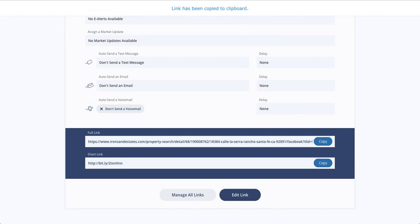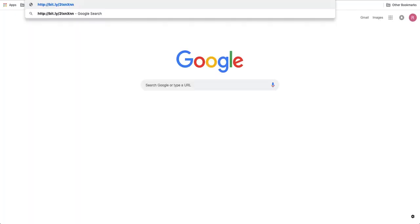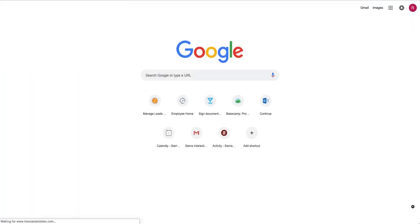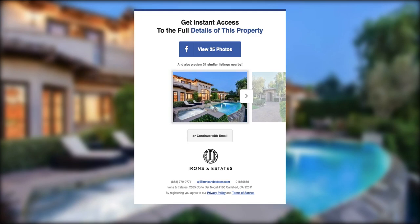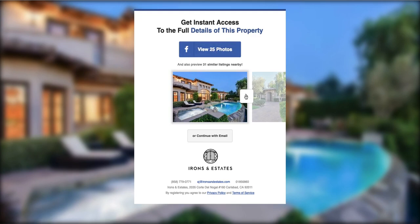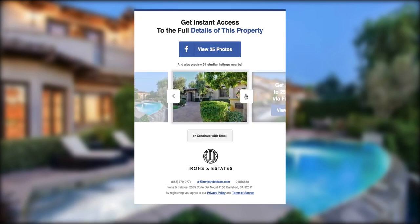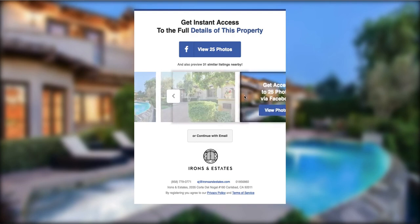Now, if somebody clicks on this link, we're going to drop them into a property-specific squeeze page. And ultimately, this is going to force them to register through their Facebook account information. It's going to give them a couple of photos. Your branding is there.